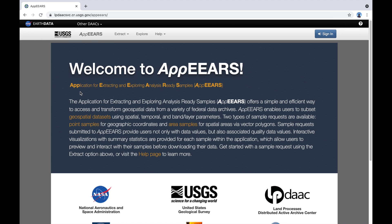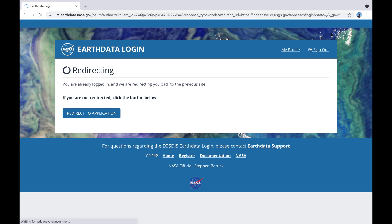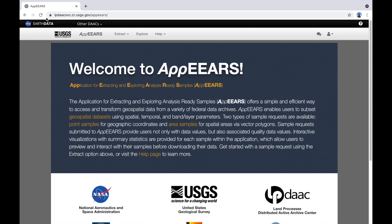APPEARS stands for Application for Extracting and Exploring Analysis Ready Samples. Quite a mouthful. Anyway, just go in to sign in on the top right. This blue button here and it's signing me in automatically because I already have an EarthData account. If you don't have one already it's a good idea to get yourself an account with EarthData.